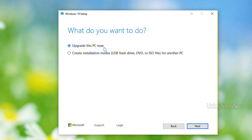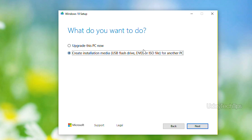Once you get a notification, you can install it. You can install it to a flash drive or DVD. Click the second option to proceed.